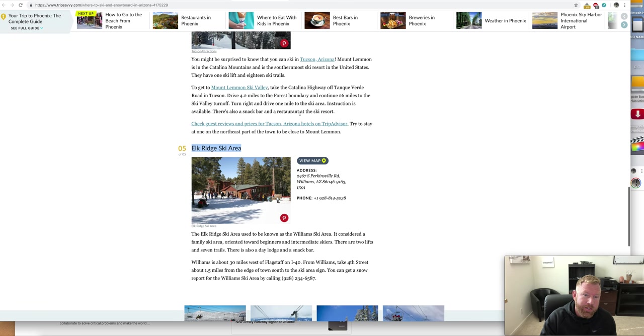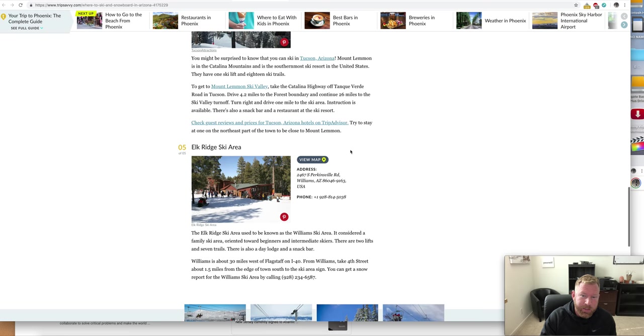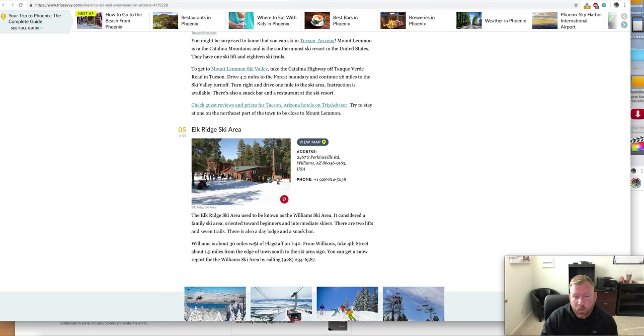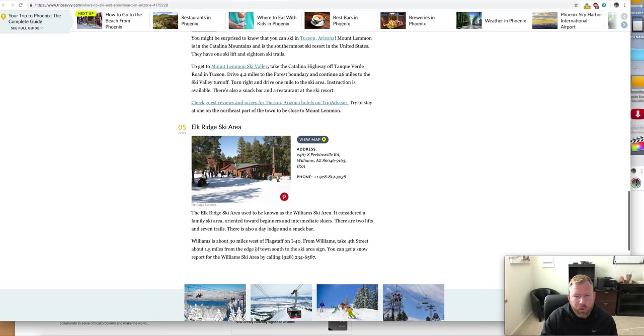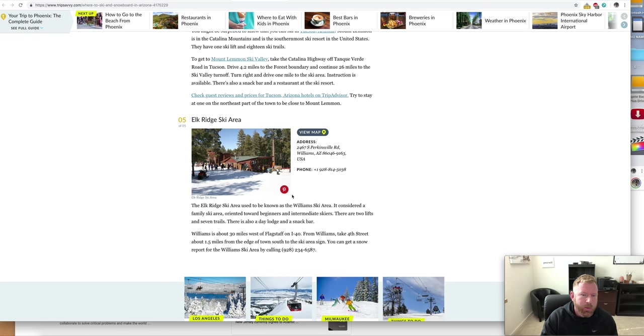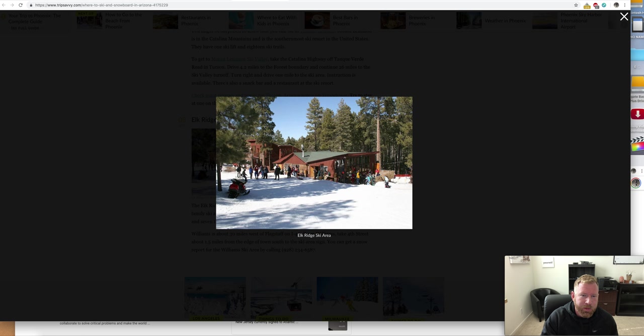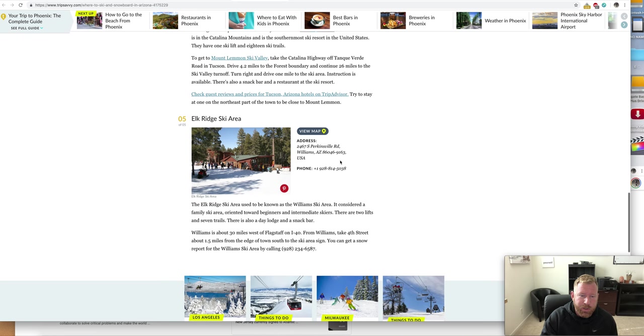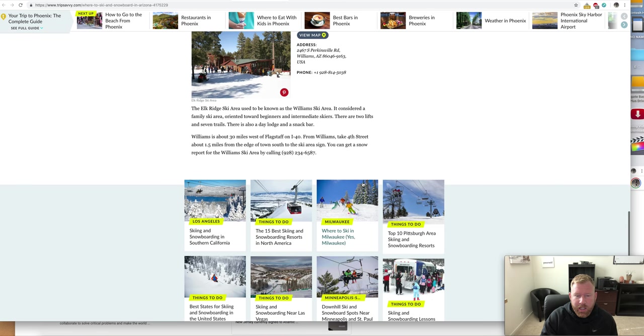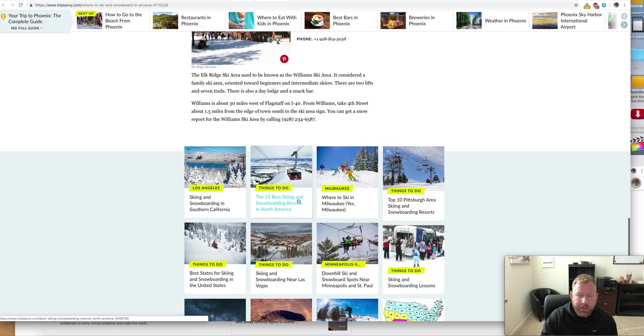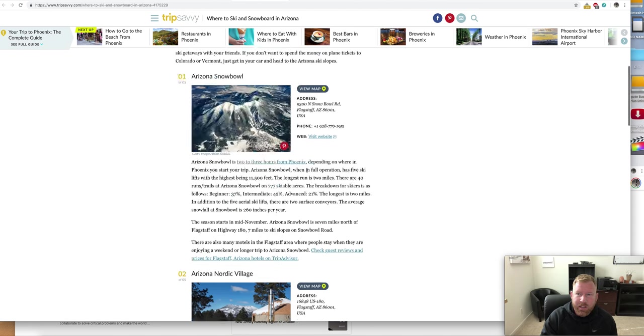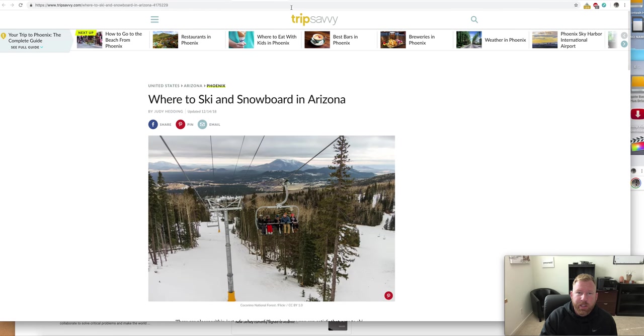Then you've got Elk Ridge in Williams, Arizona. That's another one. They don't even have a website, but that's 30 miles west of Flagstaff on I-40. From Williams, take 4th Street, 1.5 miles. We can't even look at a website, but doesn't that look beautiful up there? You can see, it does look beautiful. If you wanted to know any other areas, also on Trip Savvy, you can get the other places around the nation.